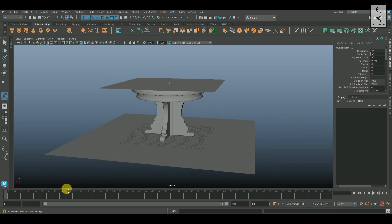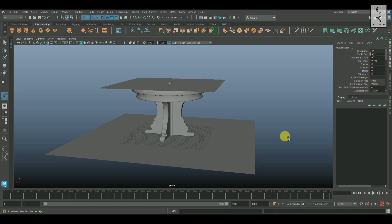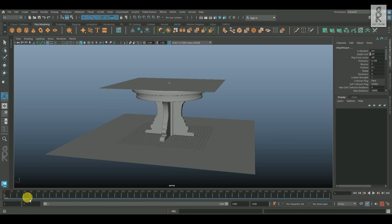Now make sure your starting frame is set to 1, then increase the number of frames — let's keep it at 1000. One important thing to keep in mind: make sure your cached playback toggle key is turned on, so that whatever simulation happens, Maya will remember it and you will not lose any of it.